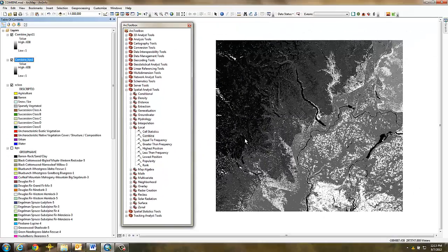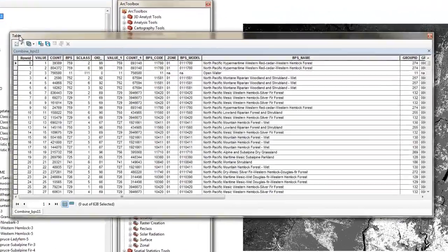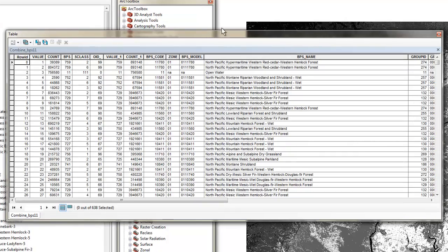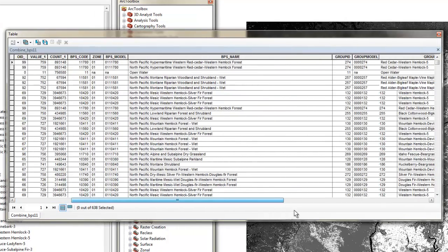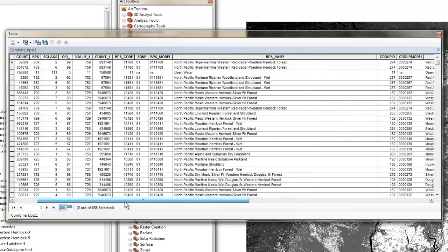Now when you open the attribute table, you can see that both the BPS and the SCLASS attributes have been permanently joined.